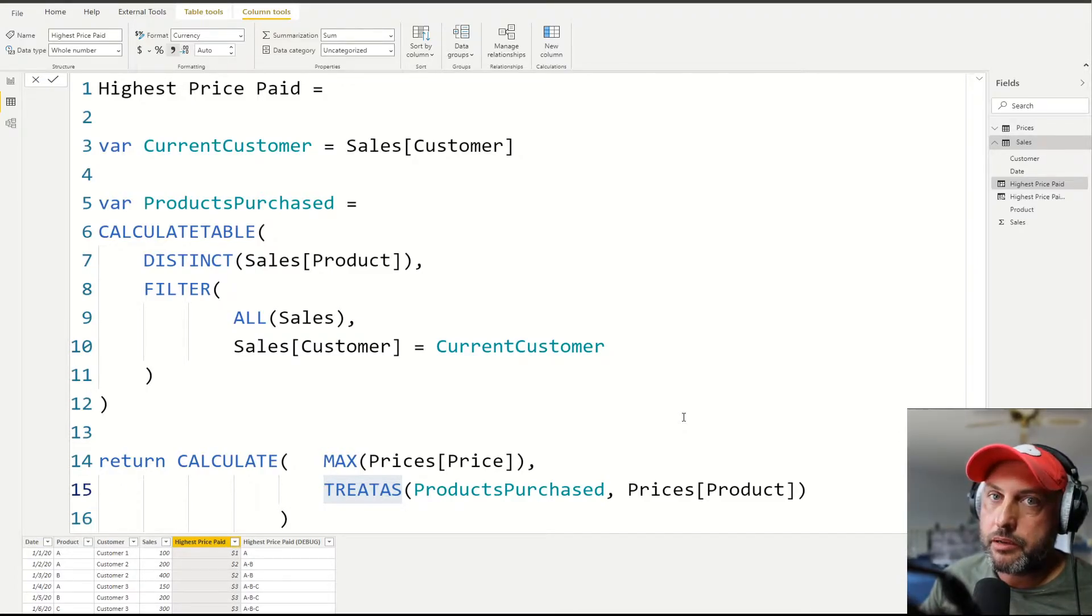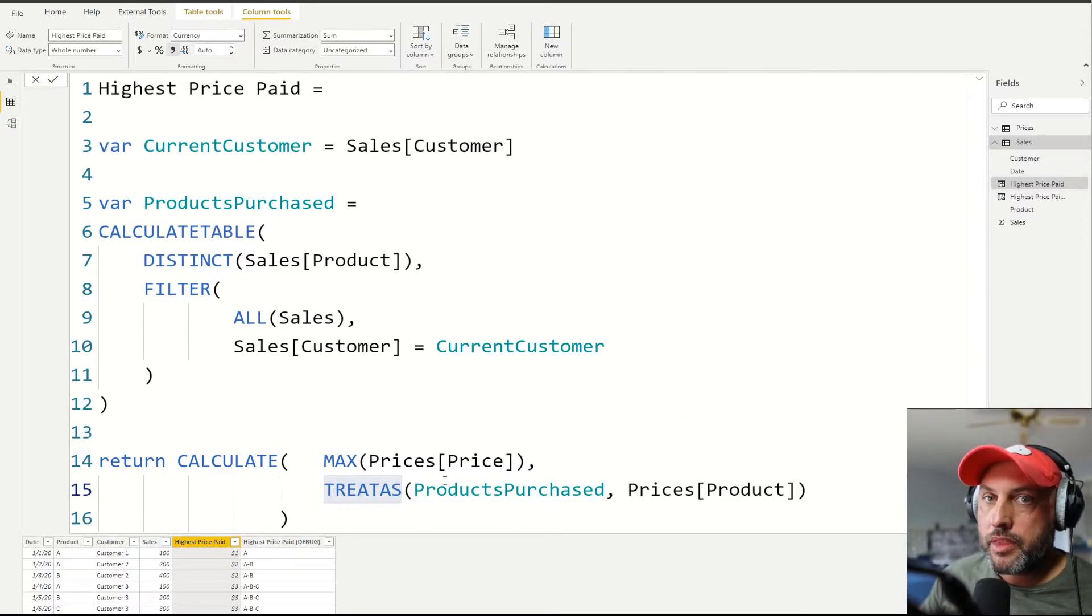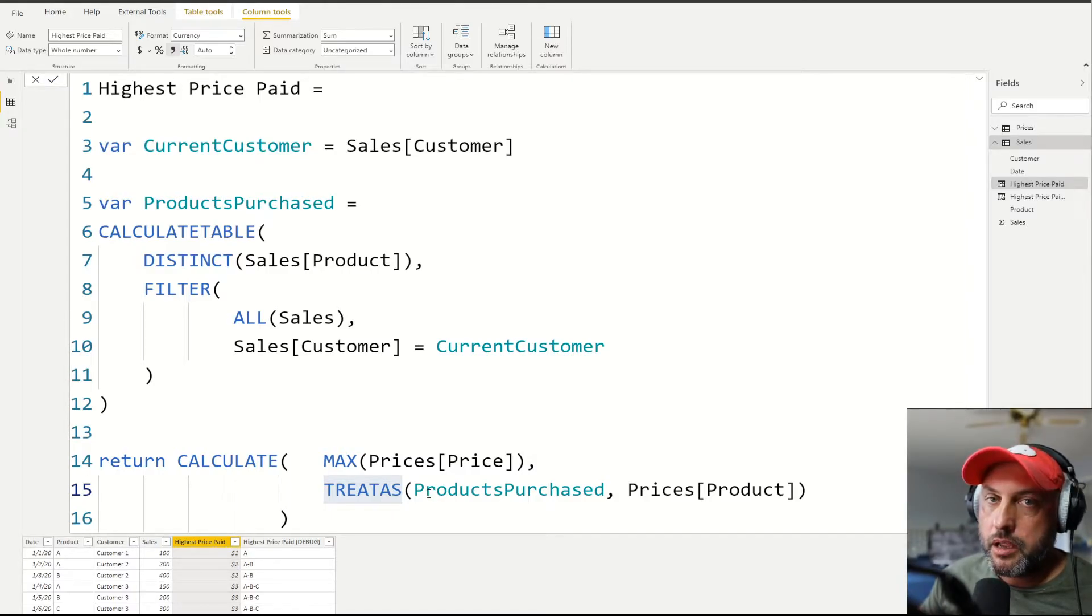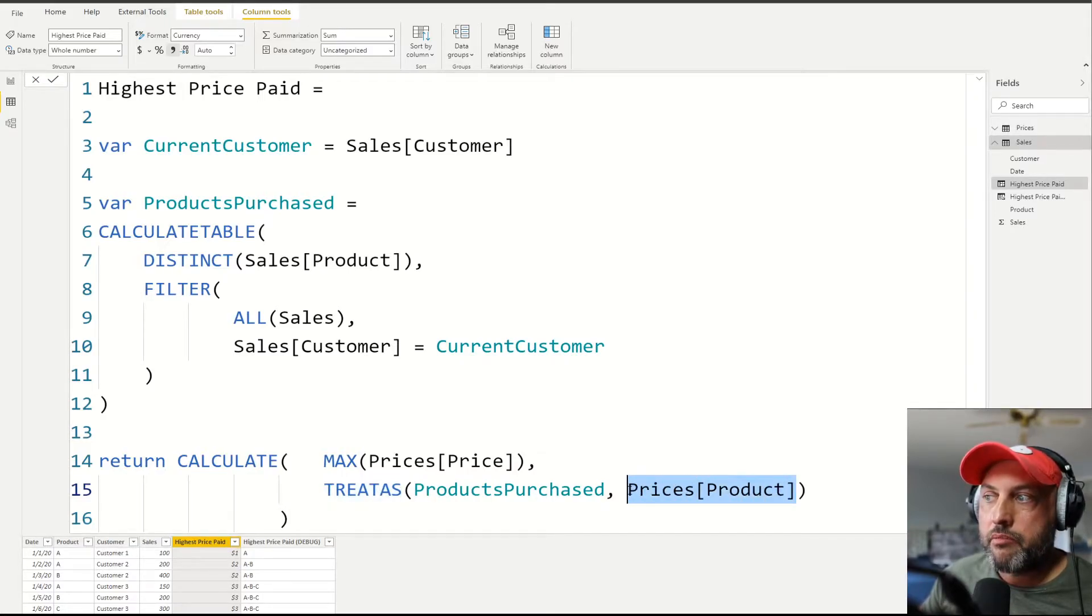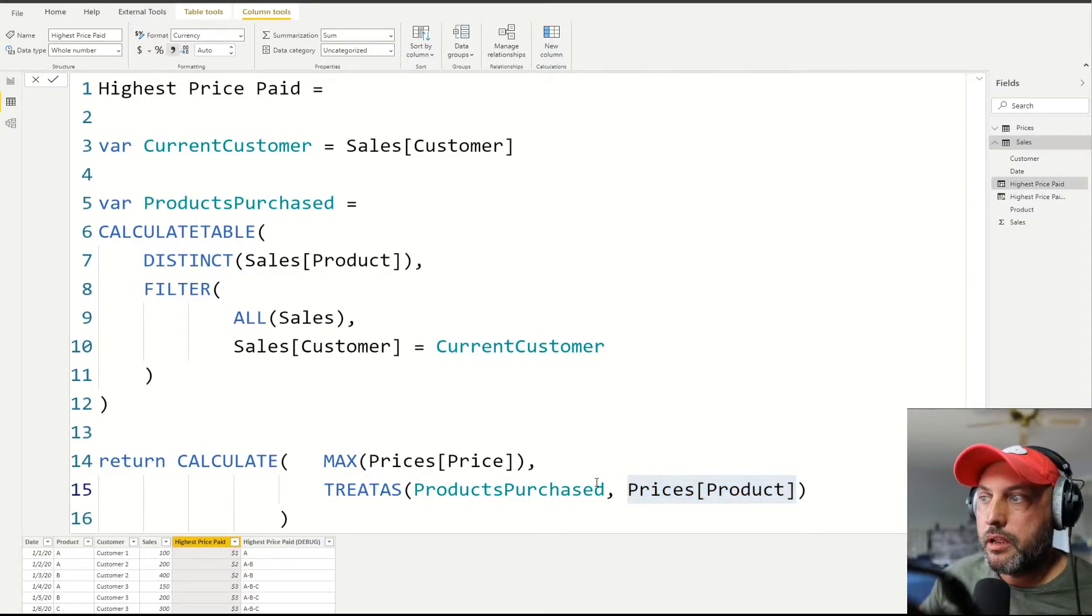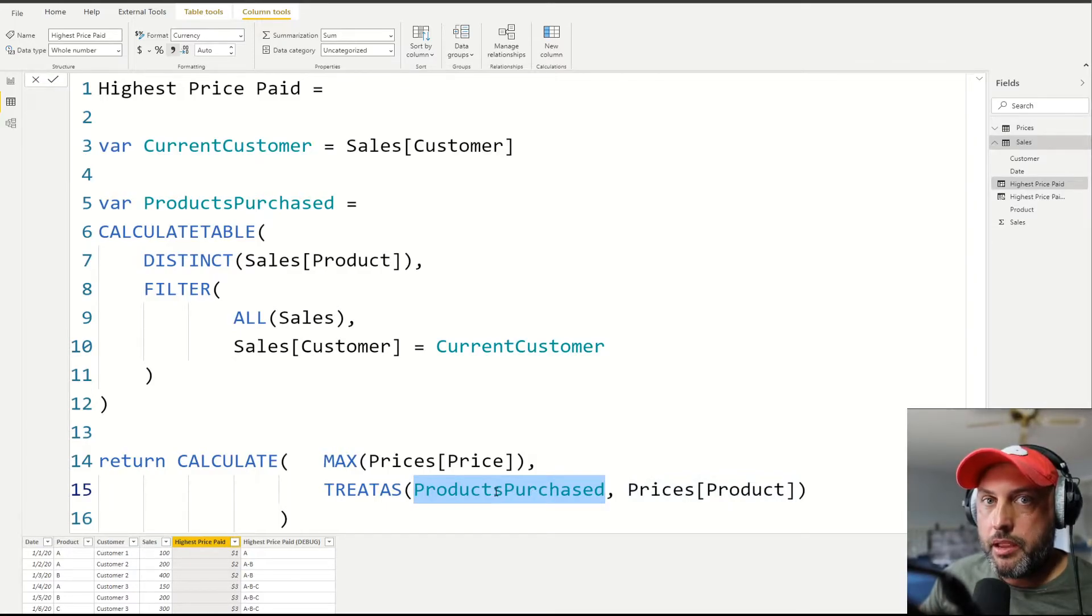It's kind of like being pregnant, either pregnant or not pregnant. So I'm not thinking of TREATAS as a virtual relationship function. I think of it more as a smart filter function. And the way that filter works is, it says for the second table or second column in my list, apply a filter of all the values that you can find in the first table.